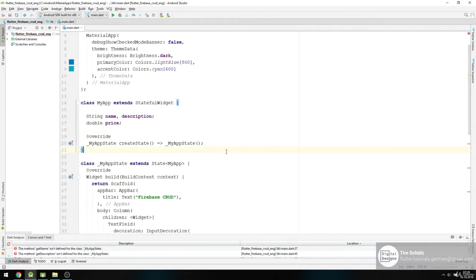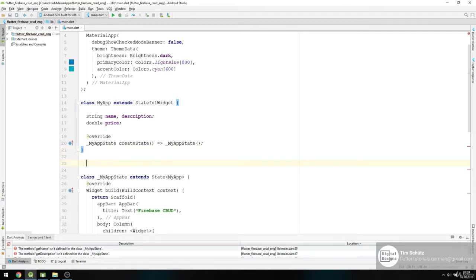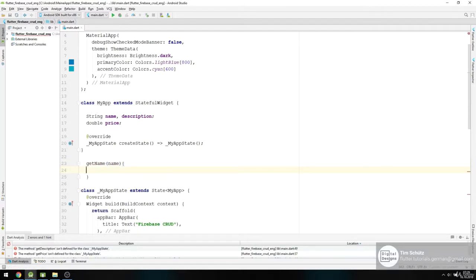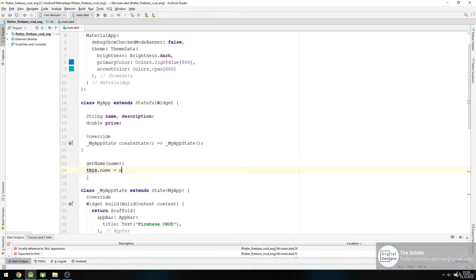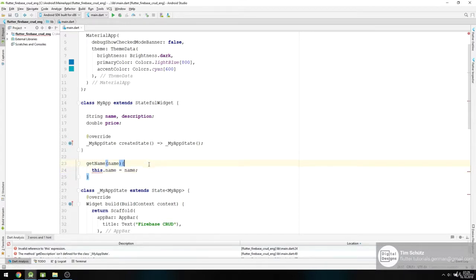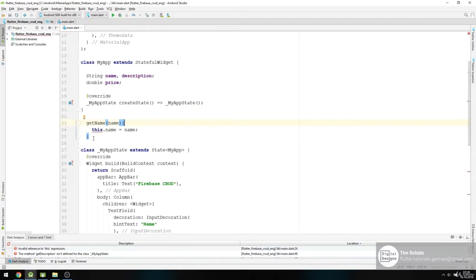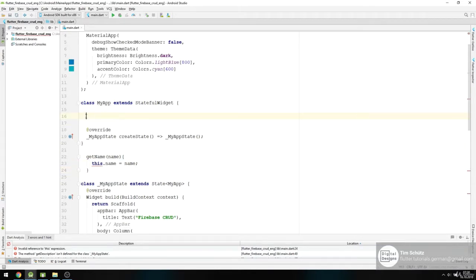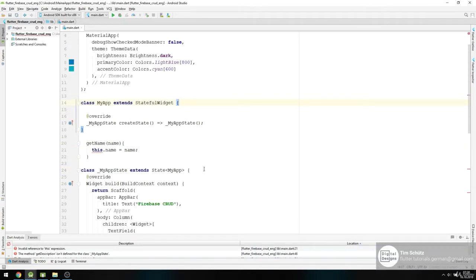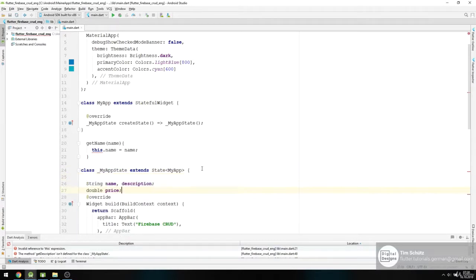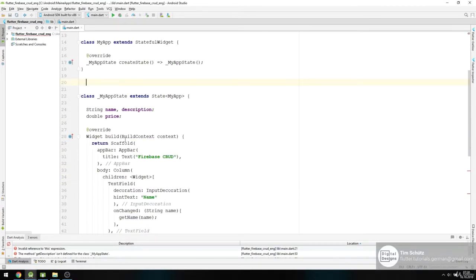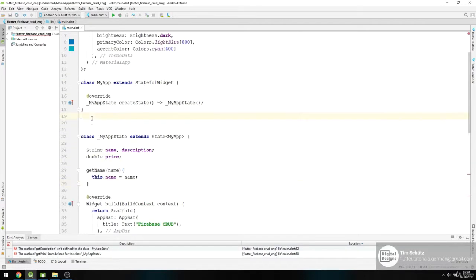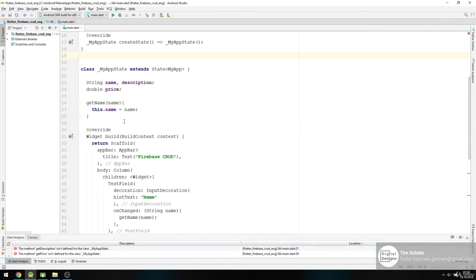And then getName gets our name. Say this.name equals name. Not in our state, that's of course not right, so put it right here. So this.name equals name.